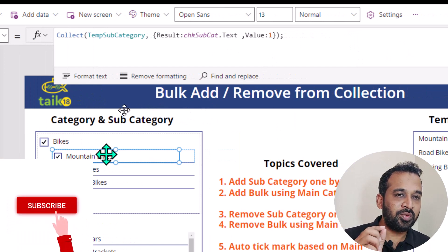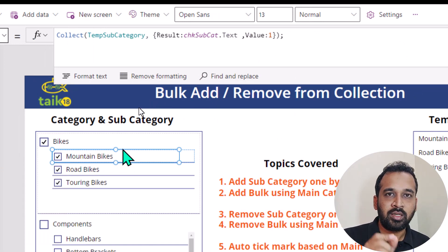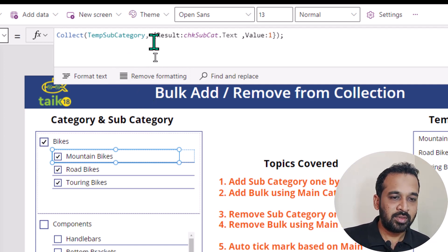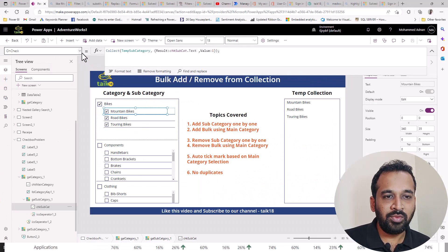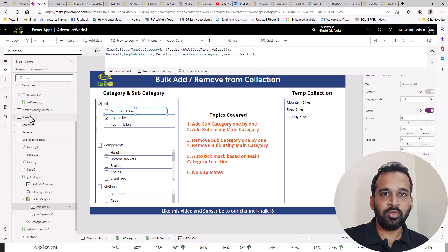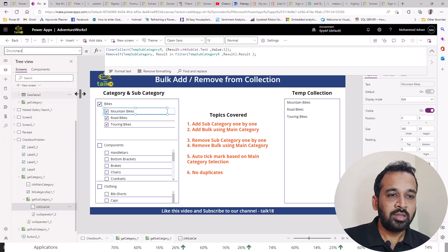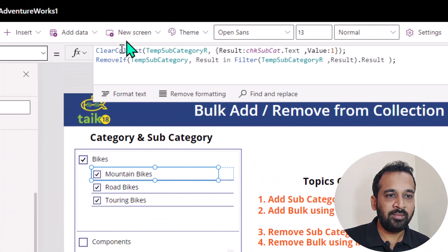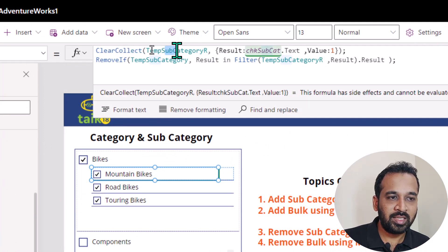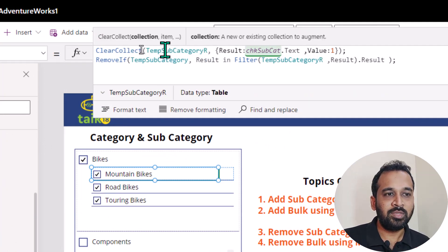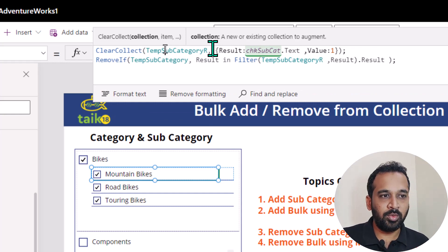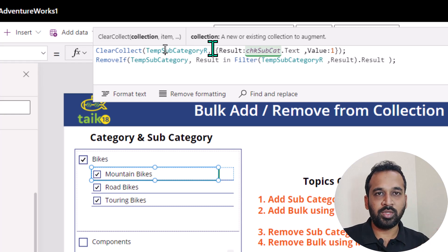So by doing that, if you click on this one, it's going to add a temporary value into this temp subcategory collection. And the same thing we had to do for uncheck as well. So if you want to remove something from here, I'm clearing the collection — clear collect of another collection. So temp subcategory is one collection, and temp subcategory R, which is for the remove, I'm using it for another purpose to remove that.